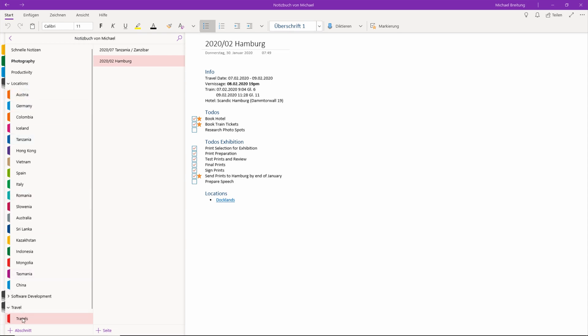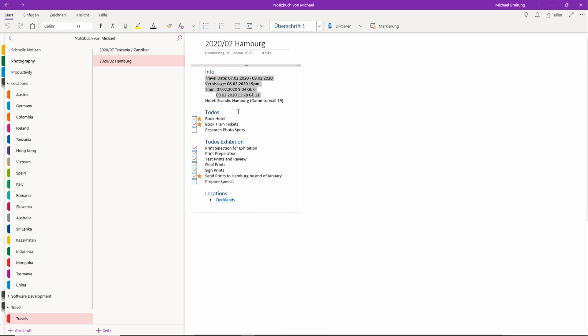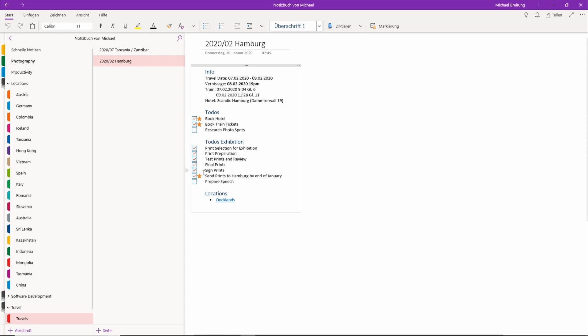Down here I have travels. Under travels I do the travel specific planning. So for Hamburg that's just a very short trip. I have some general info here, some to-dos which I already did - booking hotel, train tickets, the typical OneNote stuff. Then here we have research photo spots which I haven't done. This is what we do together now. Then some to-dos for the exhibition about which I already had some videos - print selection, print preparation, all the stuff.